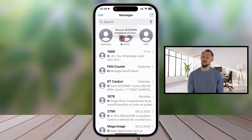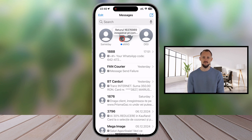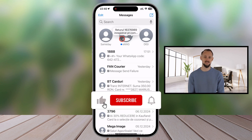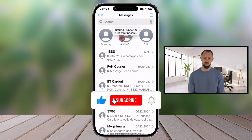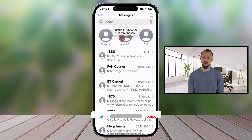And that's it for today's tutorial. Now you know how to pin and unpin conversations in the Messages app on your iPhone. This feature is a simple yet effective way to keep your chats organized and accessible. If you found this video helpful, make sure to like, subscribe, and hit that bell icon so you don't miss any future iPhone tips and tricks.